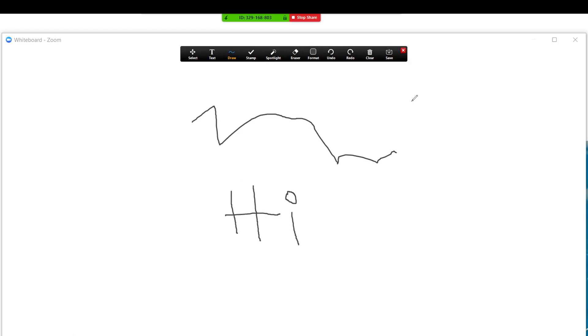Those are the basics of annotating in Zoom. Please feel free to reach out at any point if you have any questions about how to set this up. Good luck.